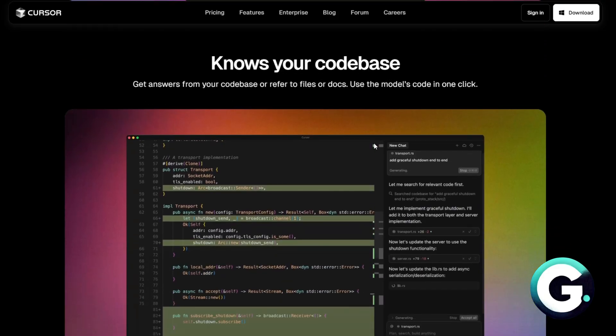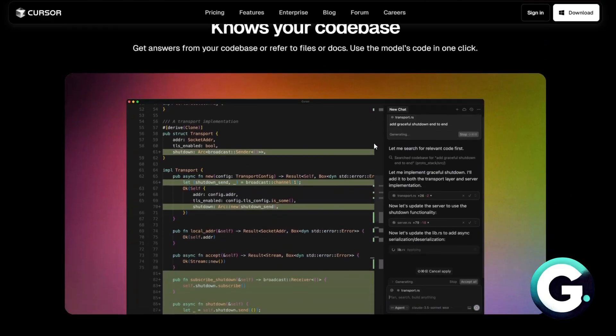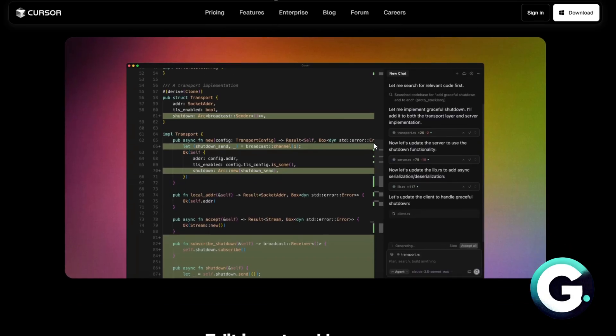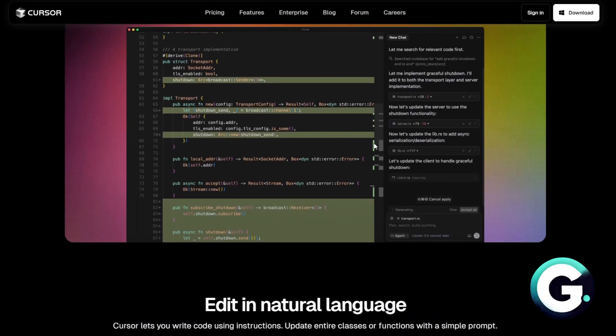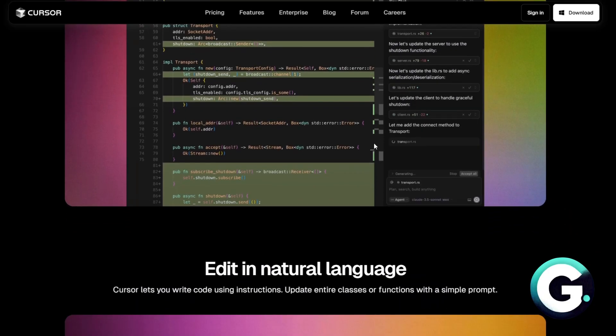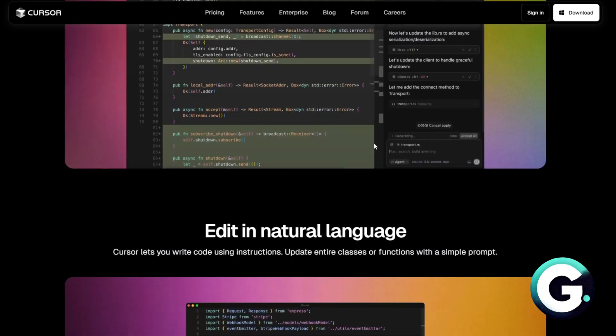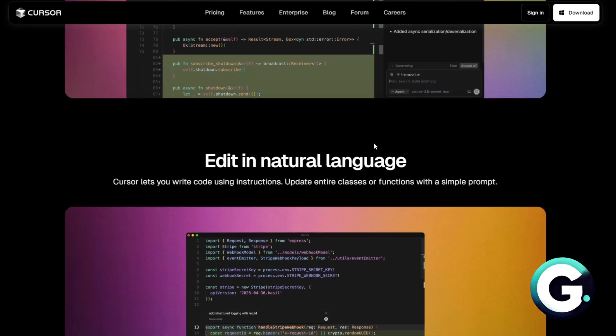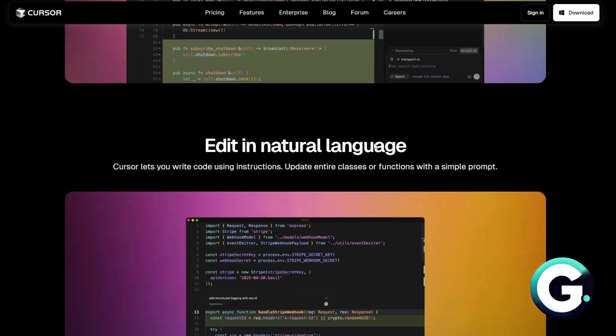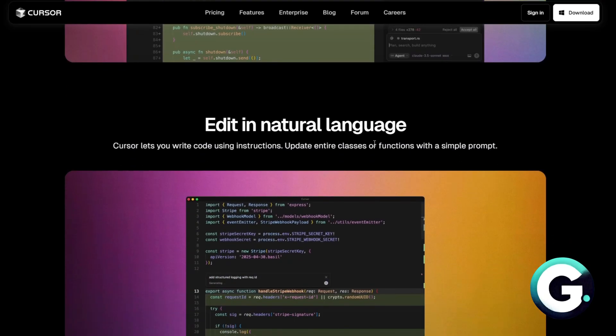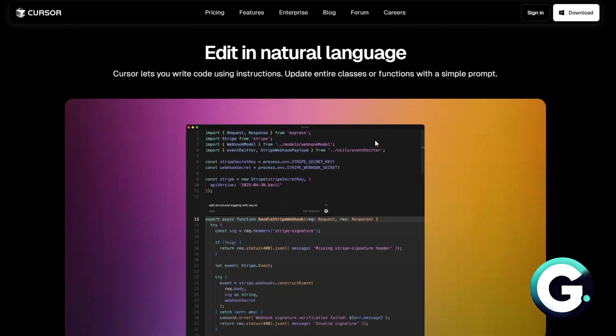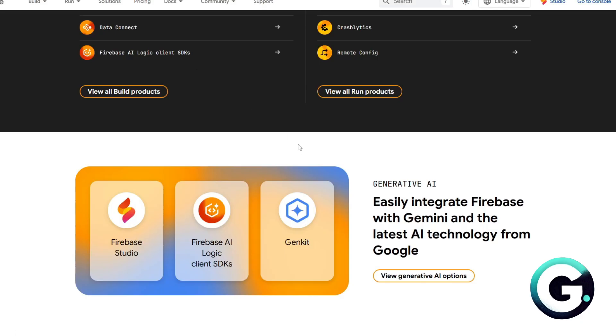It helps developers write code, refactor, and understand code faster using GPT-style AI. Cursor integrates with your developer environment and boosts productivity, but it's not a back-end platform.